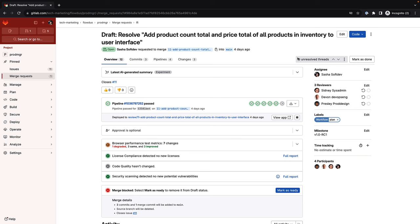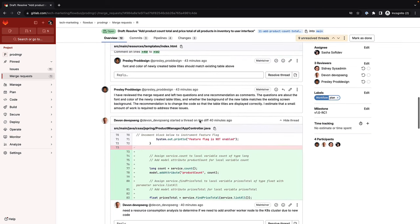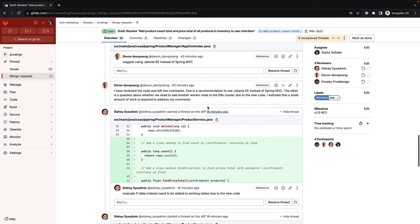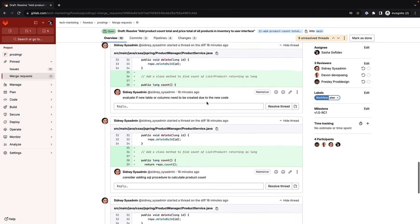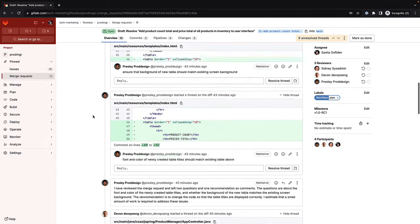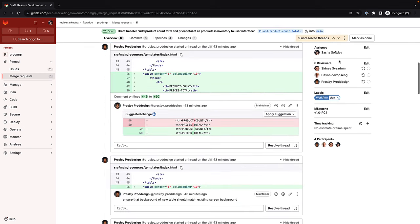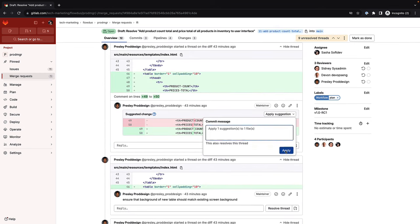Once all reviewers have performed their reviews, Sasha reads each of the generated summaries from each stakeholder's suggestions and comments to get more context and better understand the proposed changes. She then proceeds to go over each suggestion and comment and resolves all review threads.